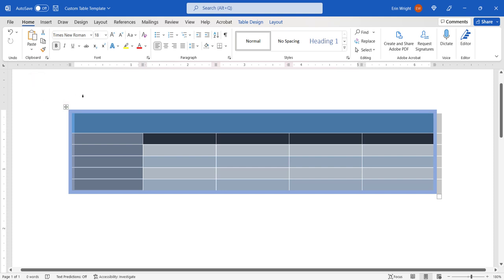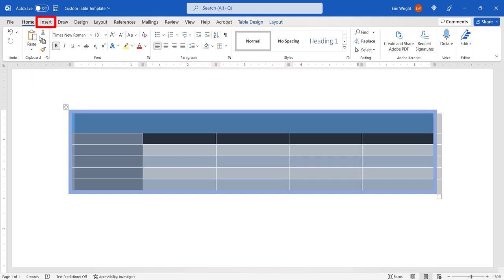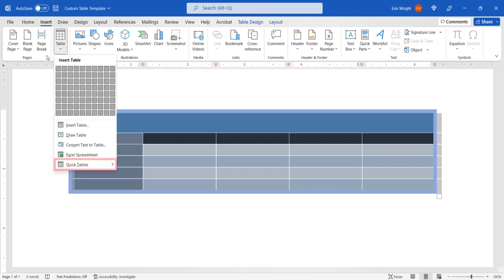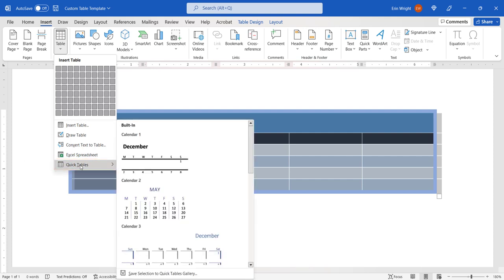Next, select the Insert tab in the ribbon, and then select the Table button in the Tables group, followed by Quick Tables from the drop-down menu, and then select Save Selection to Quick Tables Gallery from the sub-menu.